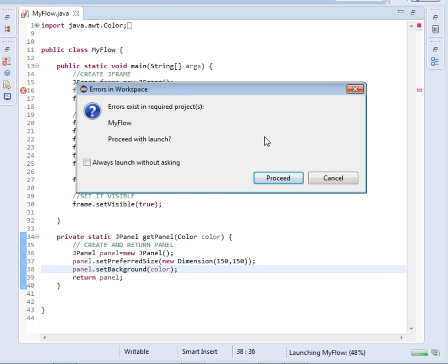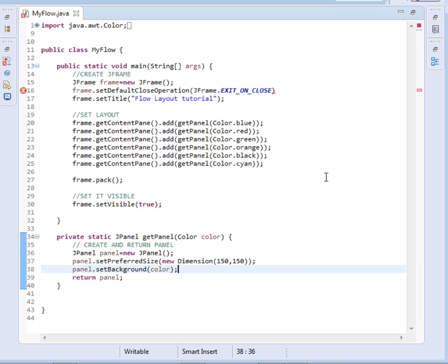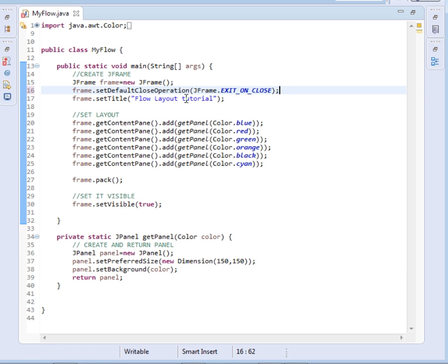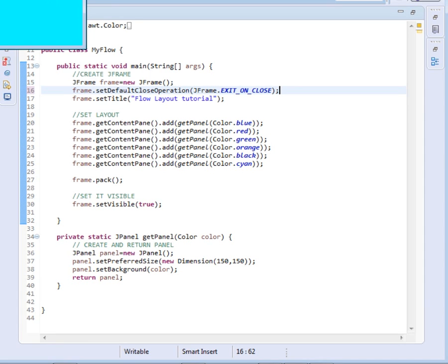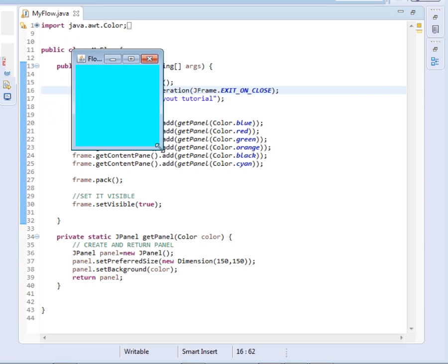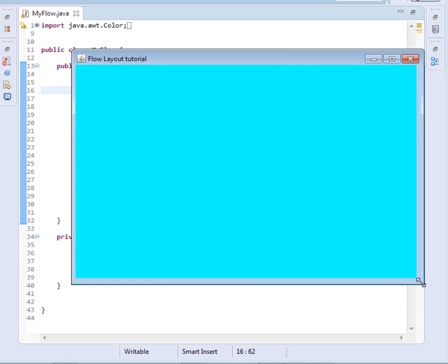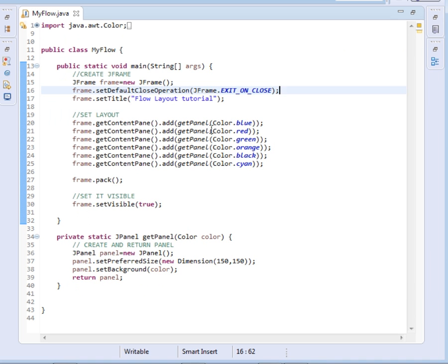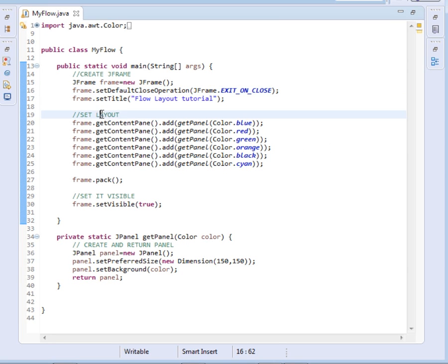Errors exist, let's see what is the error. There is something here, the semicolon. Now we run. Here we have our stuff, okay we have an error. Frame dot get...